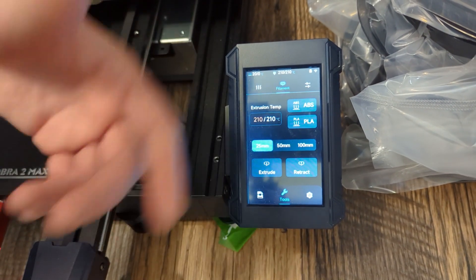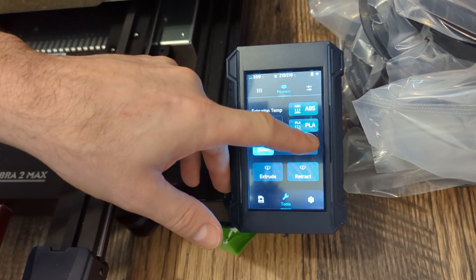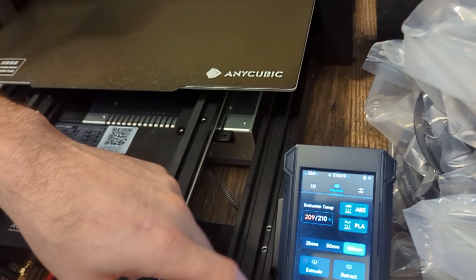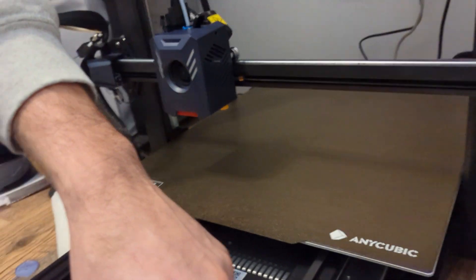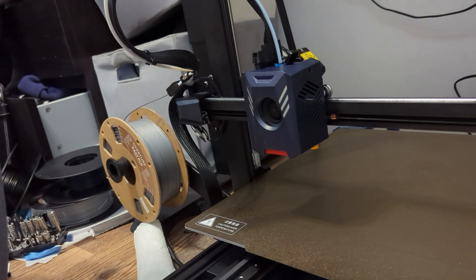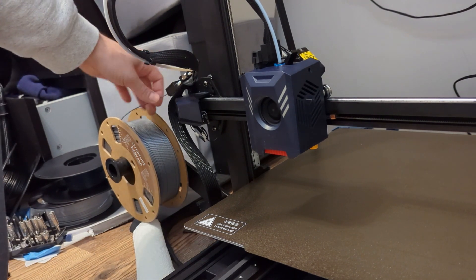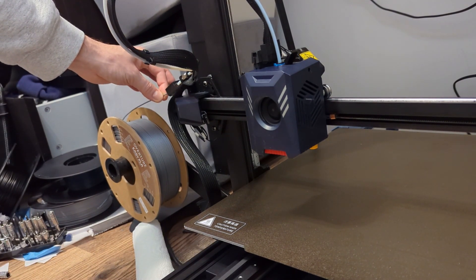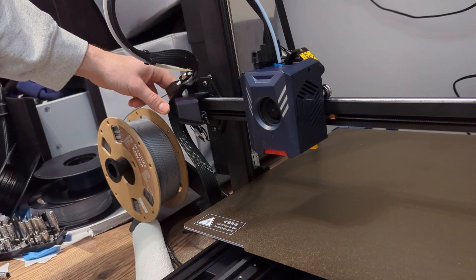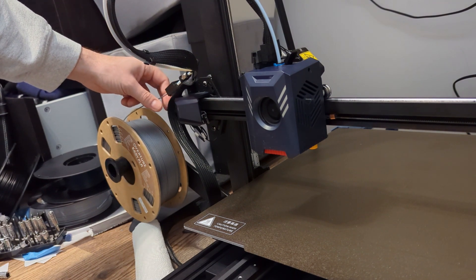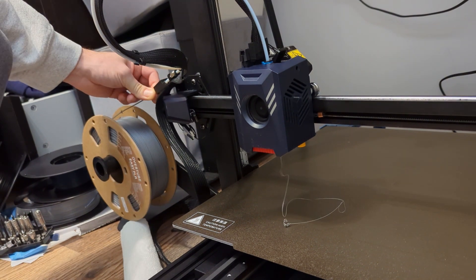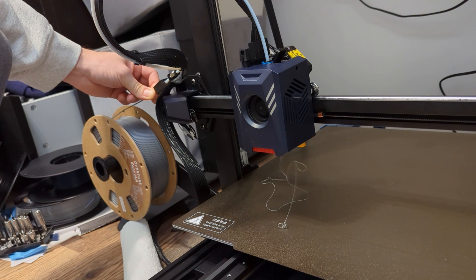So we'll do that and then what I'm going to do is when I hit the extrude button I'm going to actually put a little pressure on the filament. So I'm going to go ahead and hit extrude and it looks like it's kind of struggling a little bit but it's kind of pulling good.